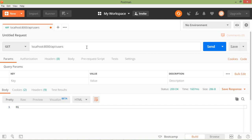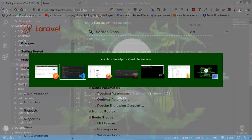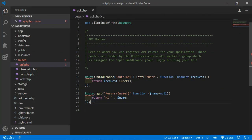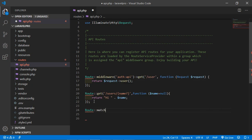Sometimes you may need to register a route that responds to multiple HTTP verbs. You can do so using the match method. Go to the api.php file and create a route using Route::match. Inside the array, type the verbs: get, post. Then add the URL — suppose 'test-match'.